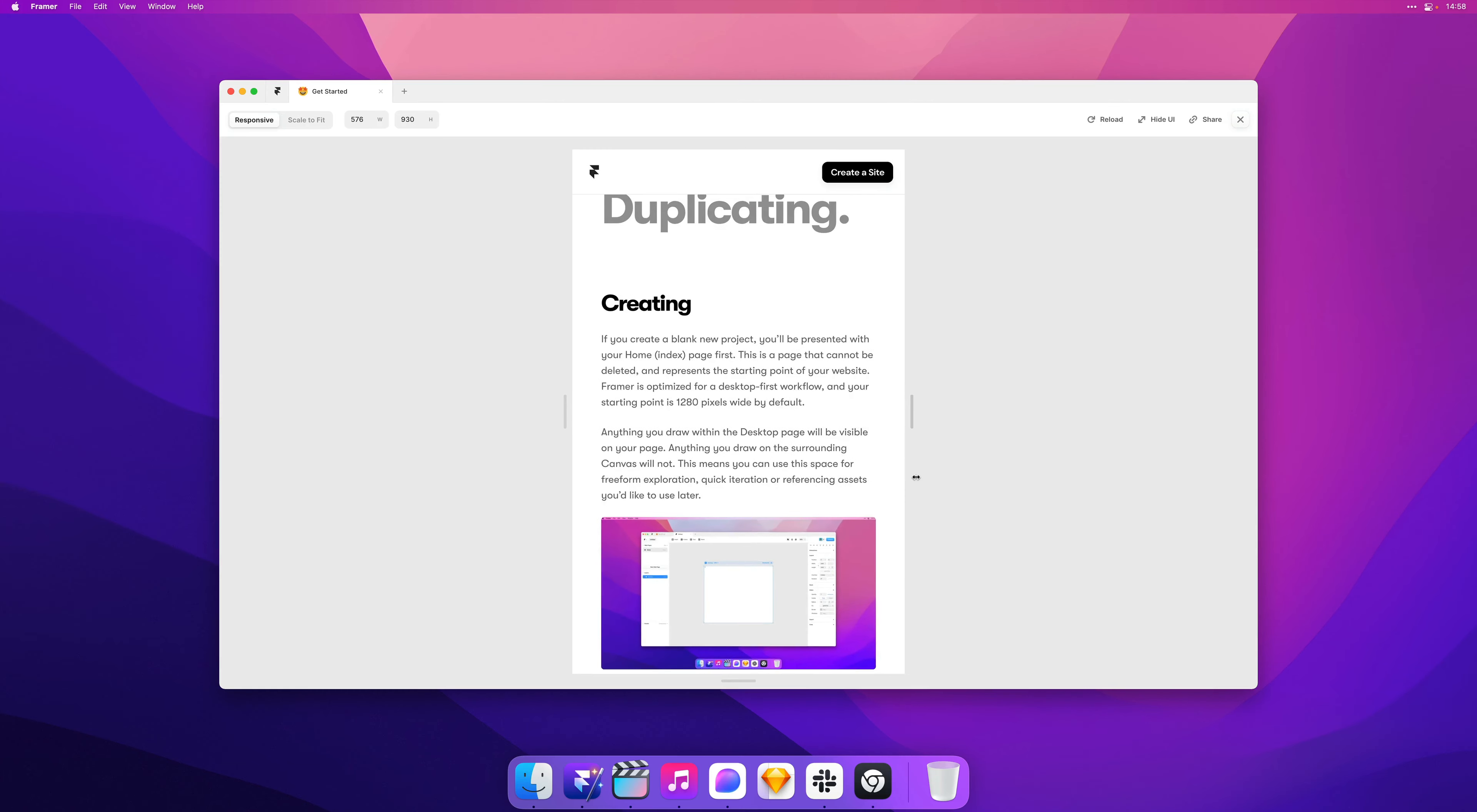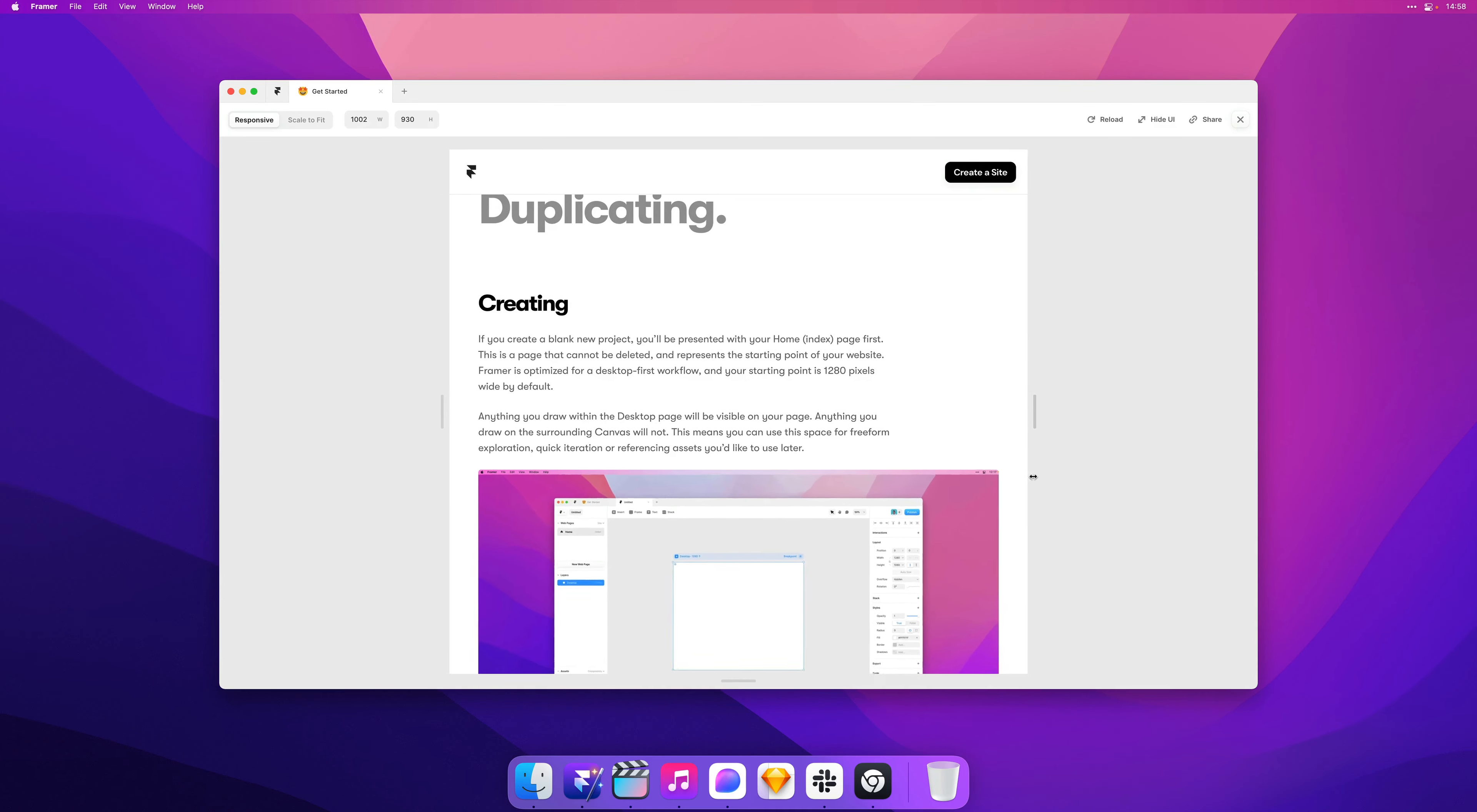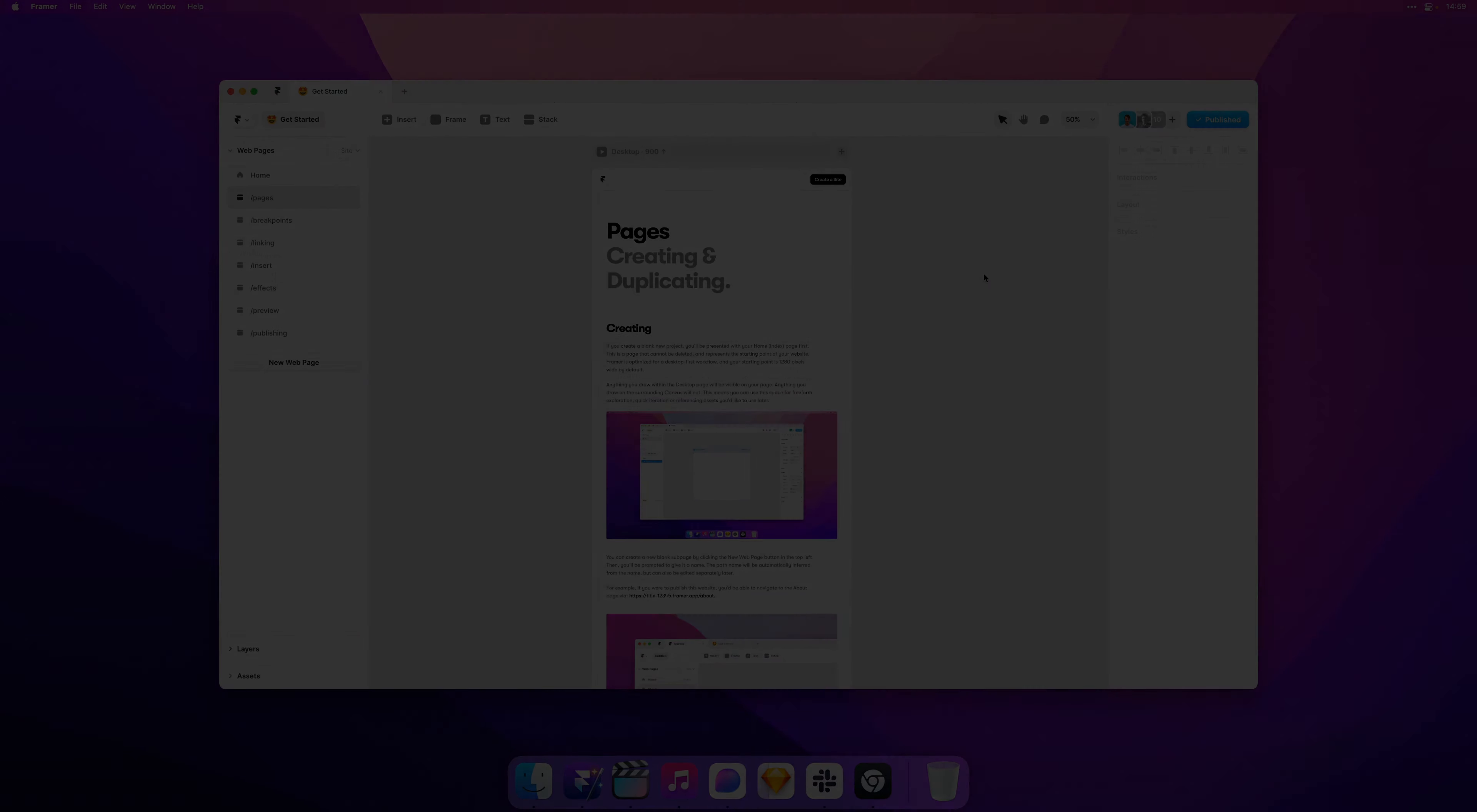So this allows you to rely a bit less on breakpoints while also enabling you to design even more flexible layouts in Framer. So that's a quick look at the new aspect ratio and minimum and maximum sizing options. Thank you for watching and stay tuned for more updates.